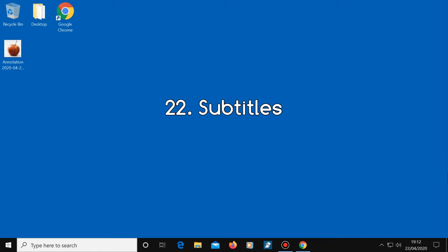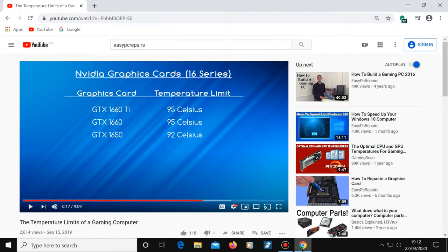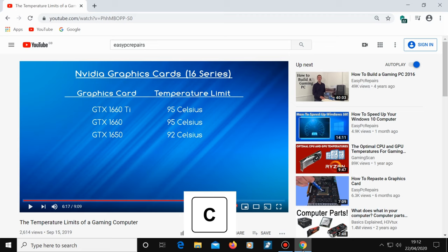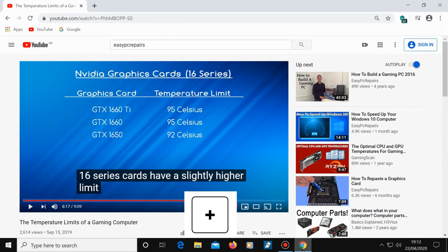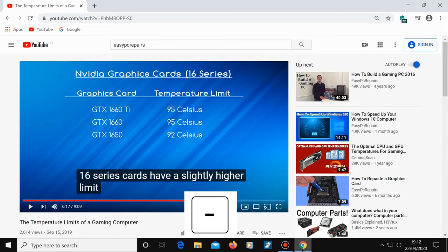Number 22, subtitles. To see subtitles with the video, press the letter C on your keyboard. If you want to make the subtitles bigger, press the plus key, and to make them smaller, press the minus key.